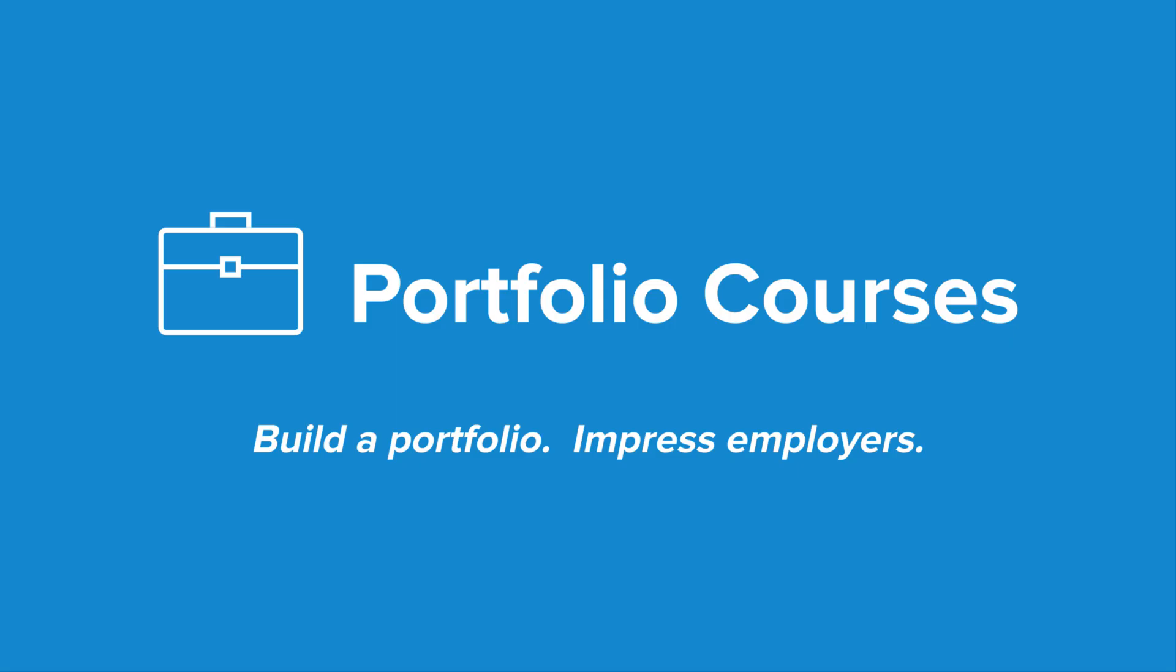Check out portfoliocourses.com, where we'll help you build a portfolio that will impress employers, including courses to help you develop C programming projects.